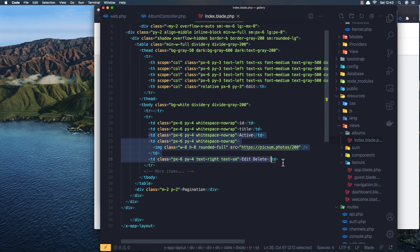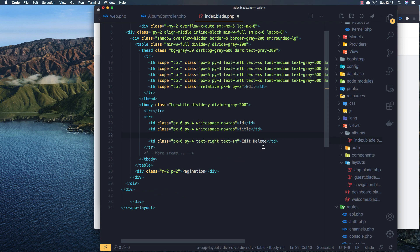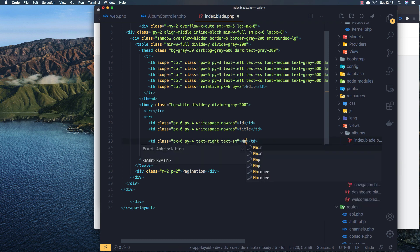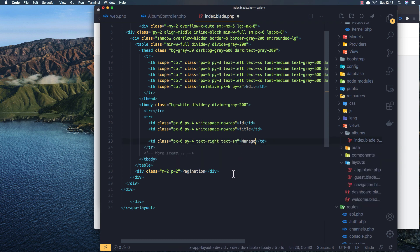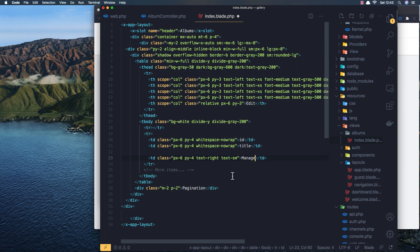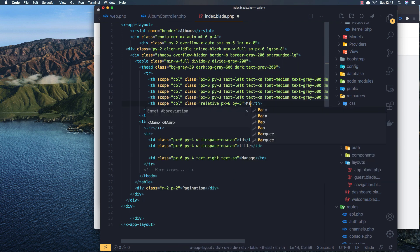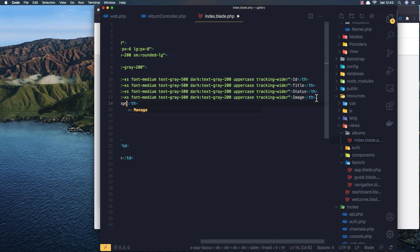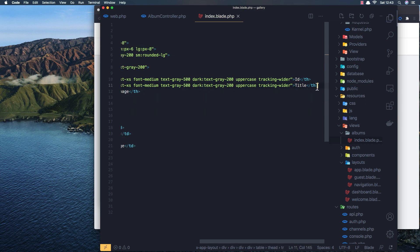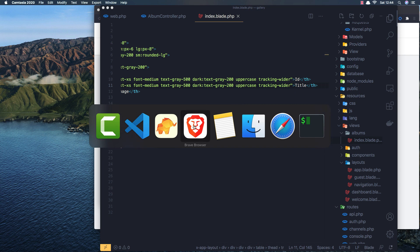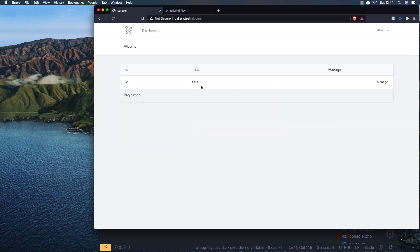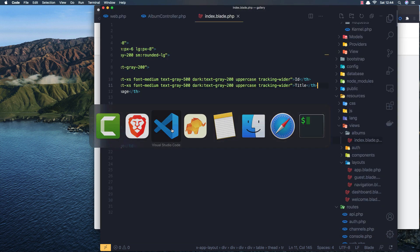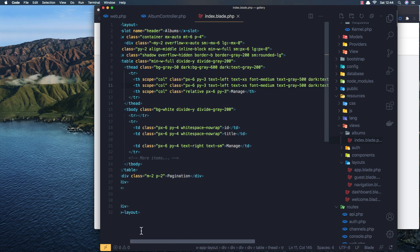I'm going to remove the extra columns - we don't need status or image. I'll change the action column label to Manage, and just leave the title. Save, come here and refresh - now we have the ID, title, and Manage columns.